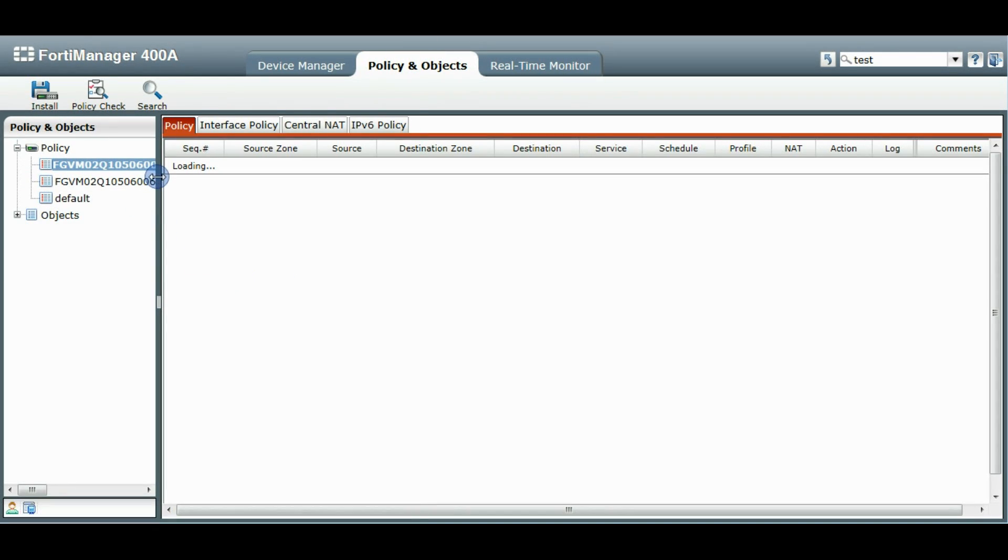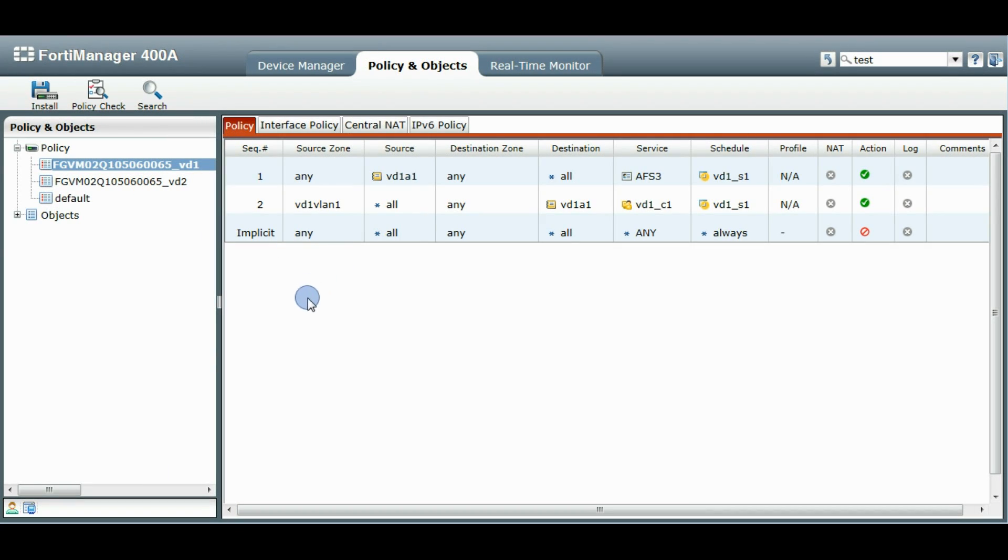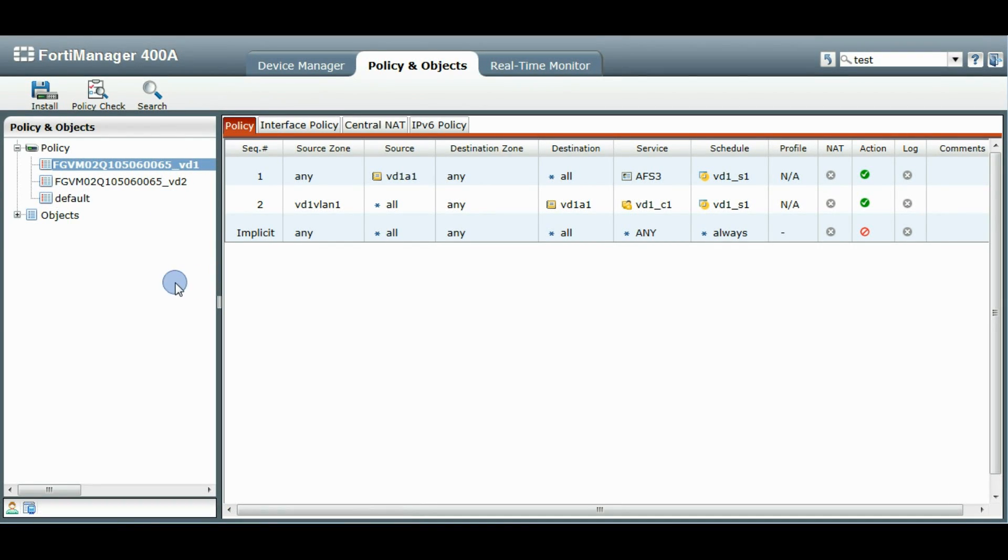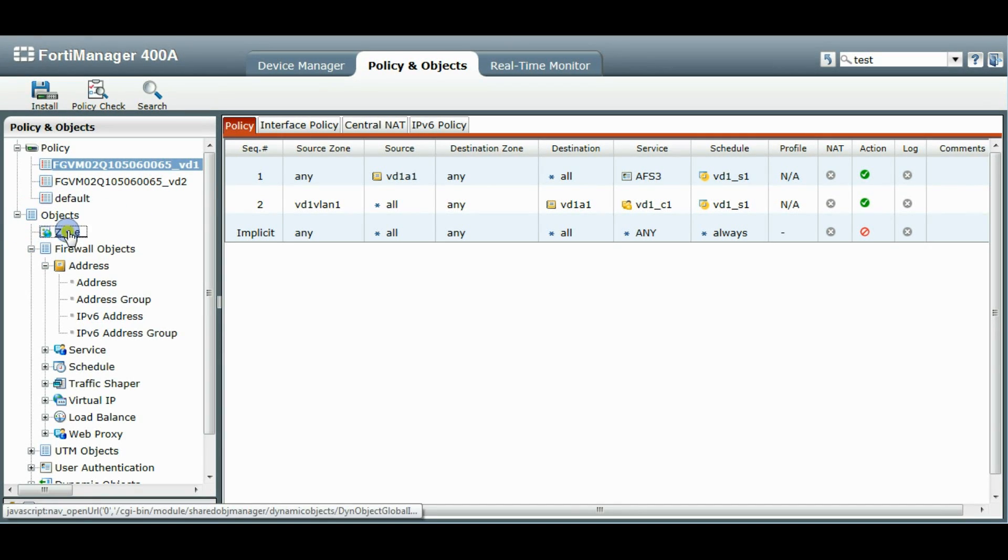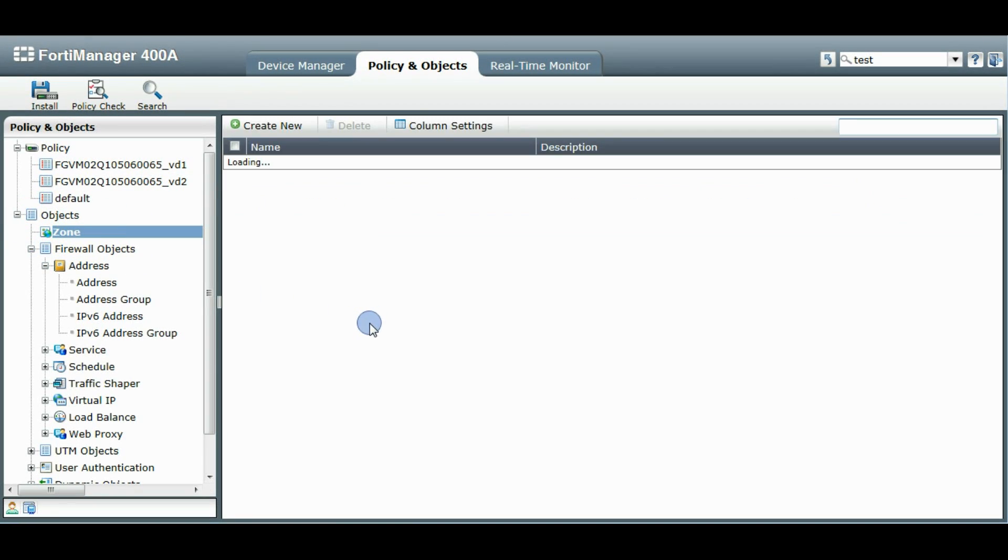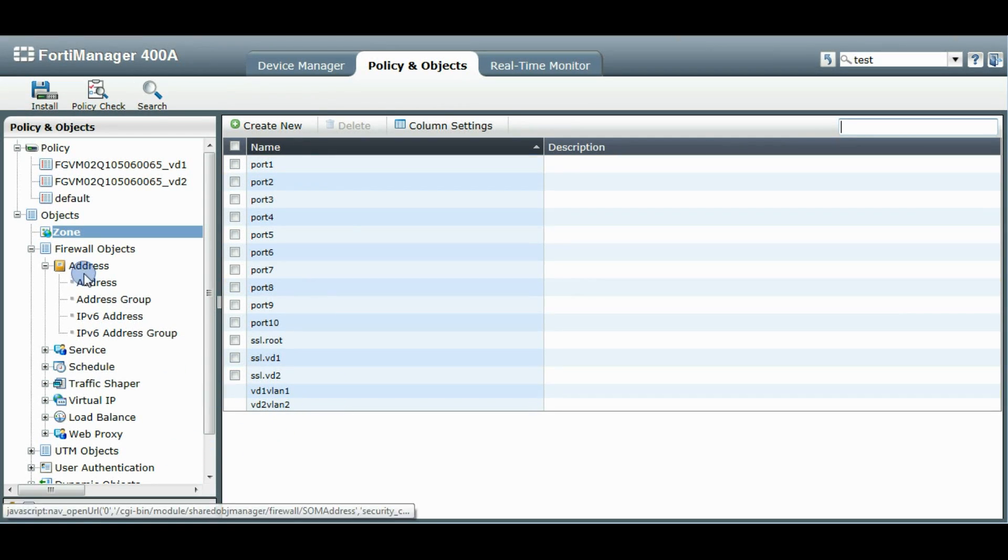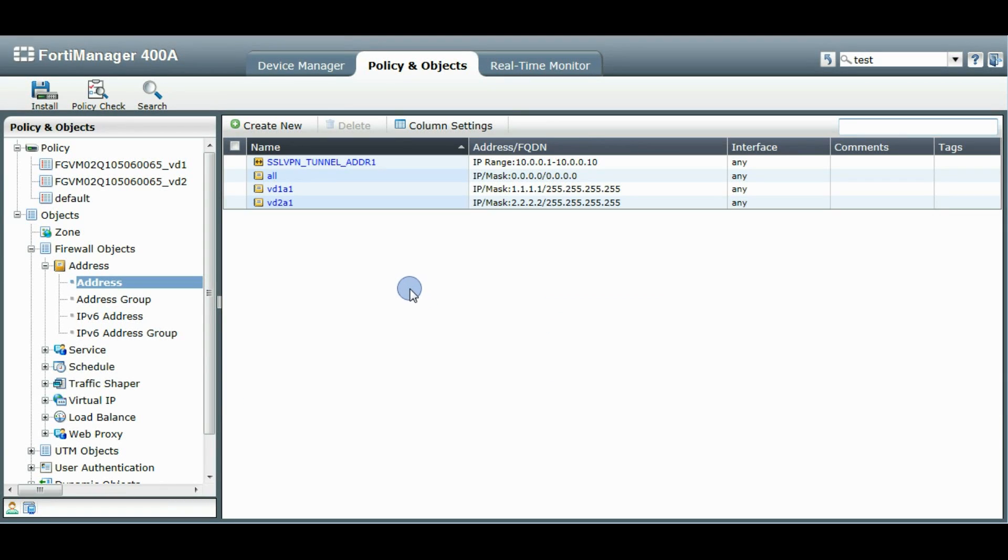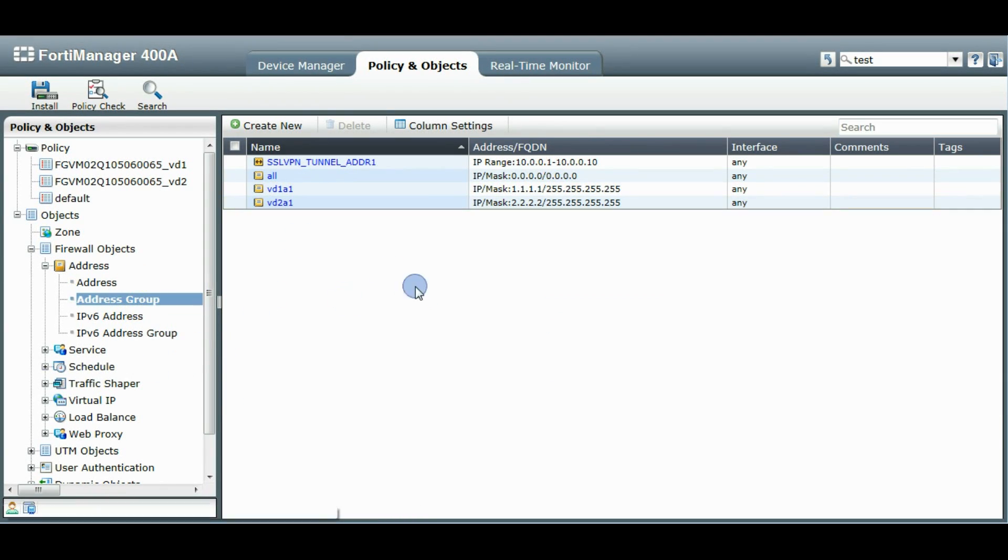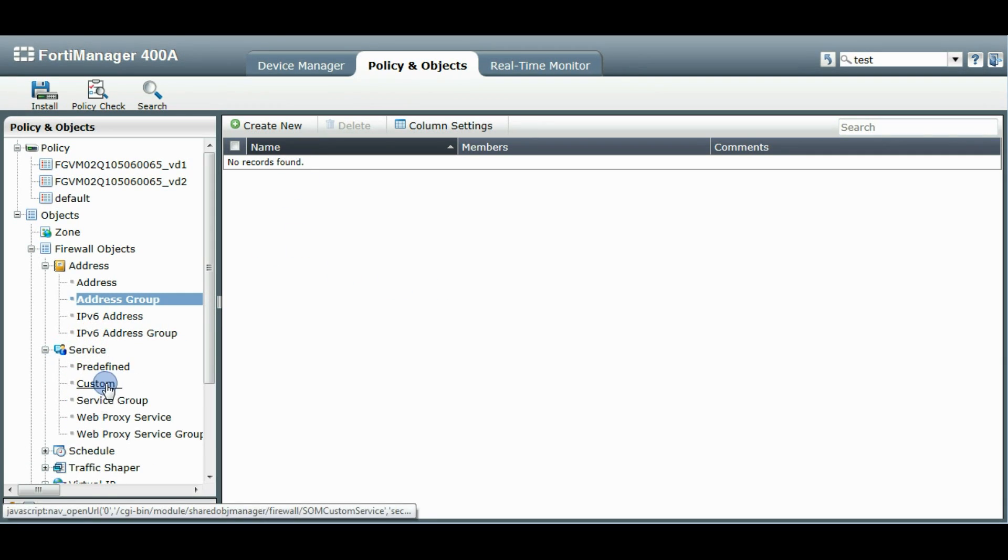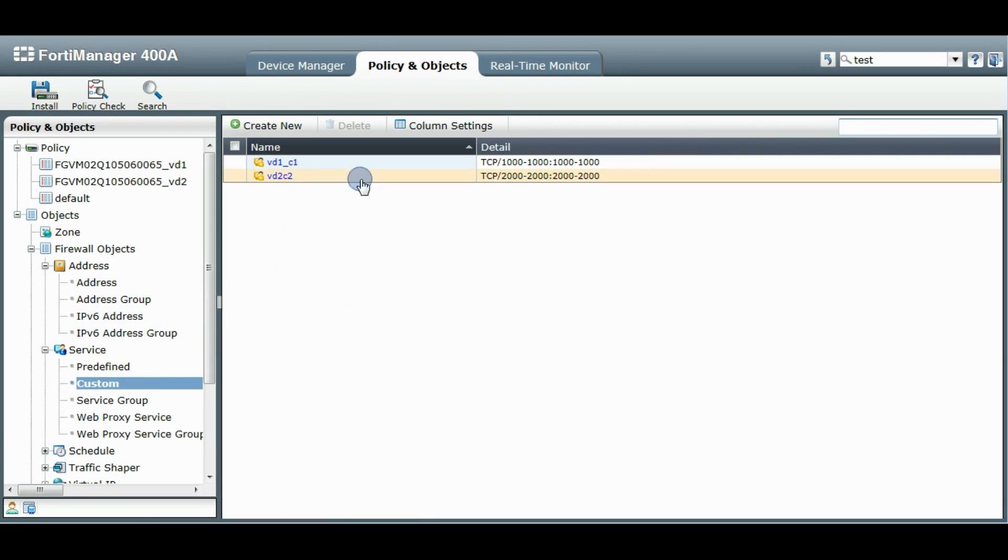Let's go take a look at our policies and objects. So you see for those two VDOMs that I've imported, it's made two brand new policy packages for each VDOM. Here's all the policies that have been added. If you look in the objects we'll see all the new zones that have been created, any new addresses that have been imported, no address groups. Sometimes we have some custom services that are imported and so forth.